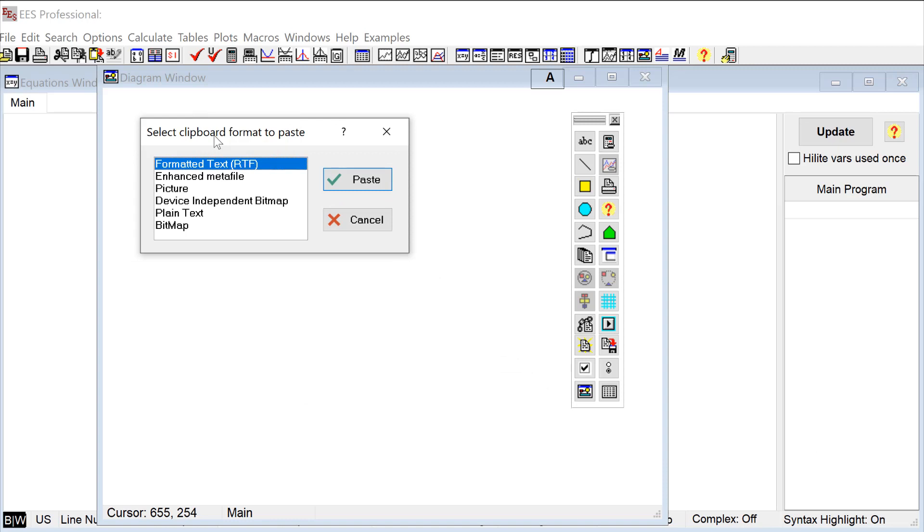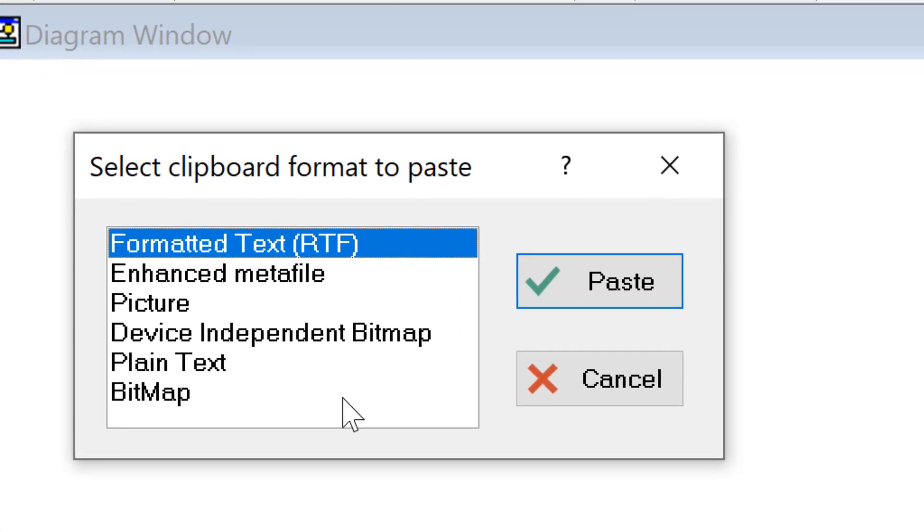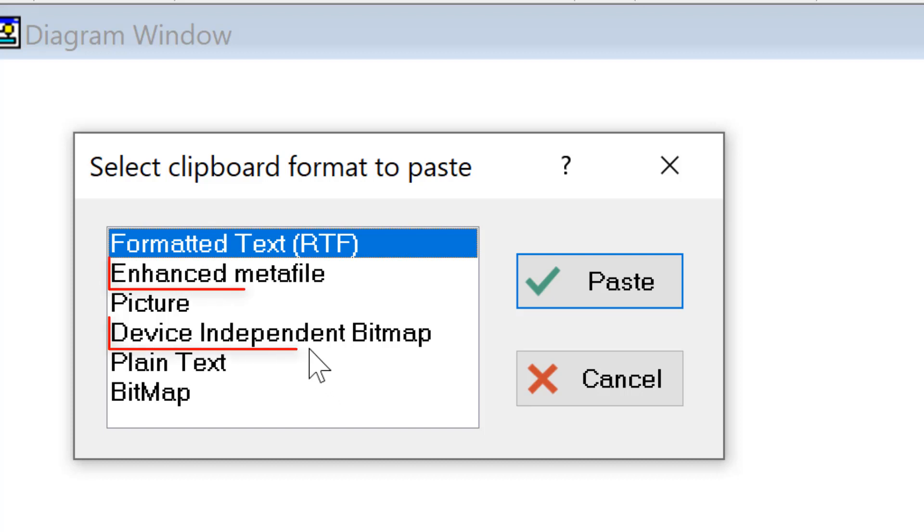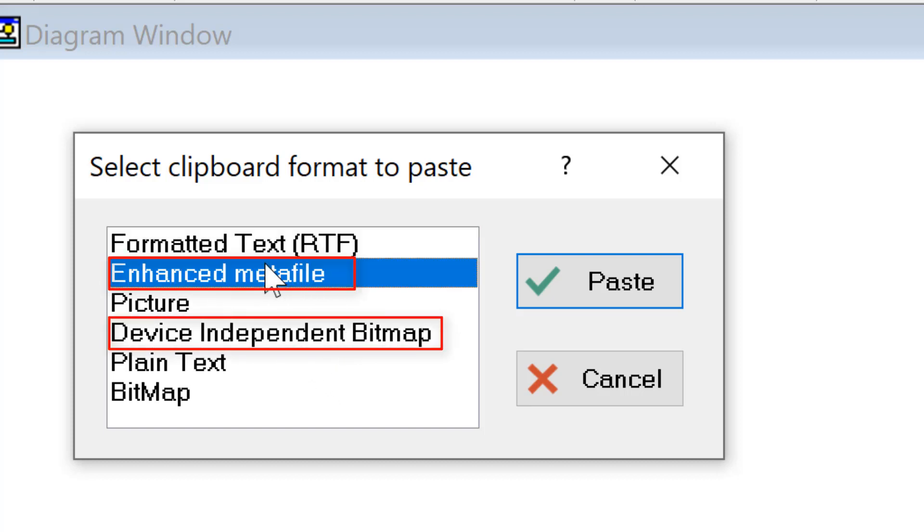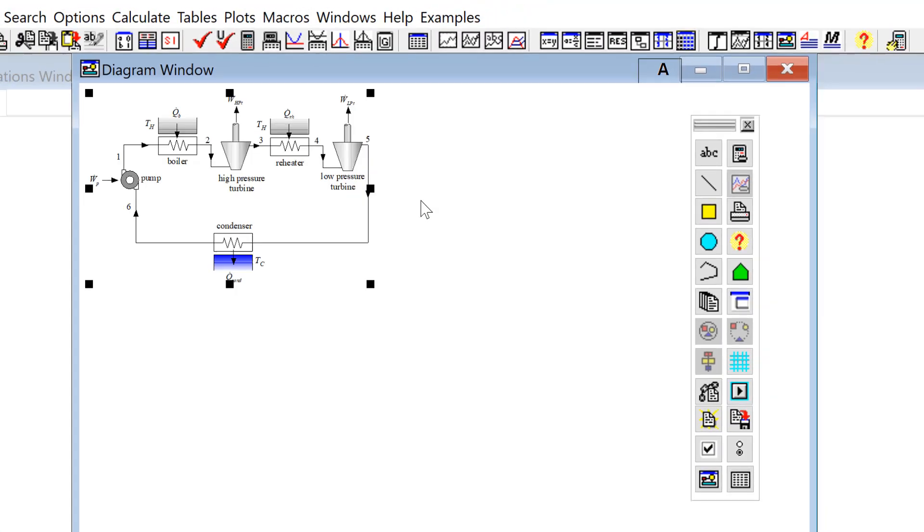If you have the annual or the commercial versions of EES then you really can only use a bitmap or an enhanced metafile when you're doing this. In the professional version, which is the version I'm using here, you're going to see that you get this paste format dialog pop-up if the graphic object is available in more than one format. In most cases the device-independent bitmap or the enhanced metafile is probably your best choice.